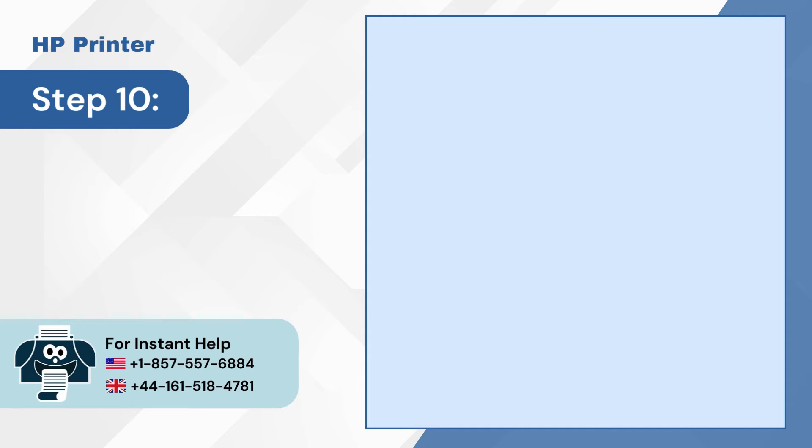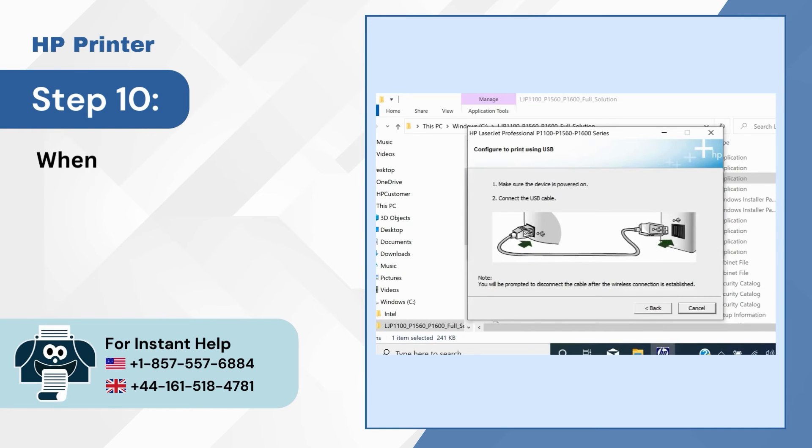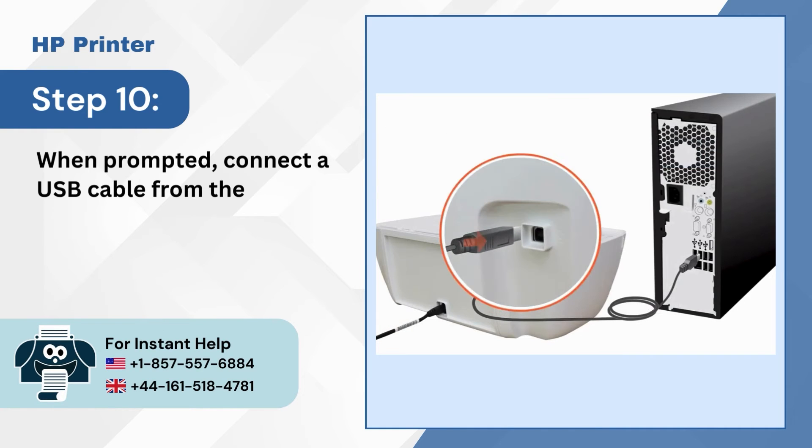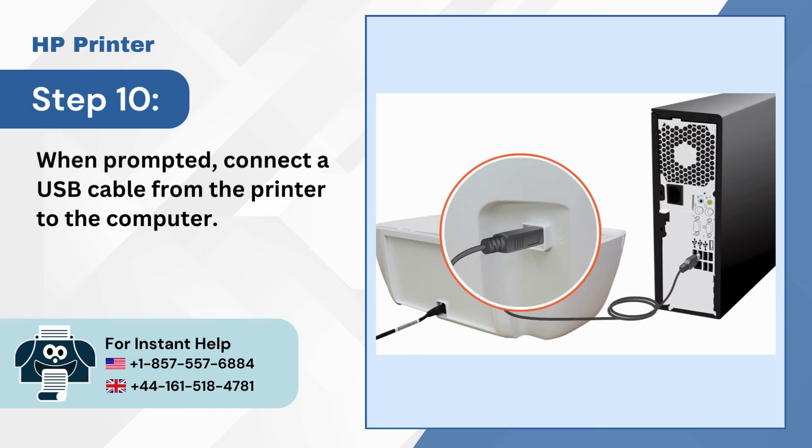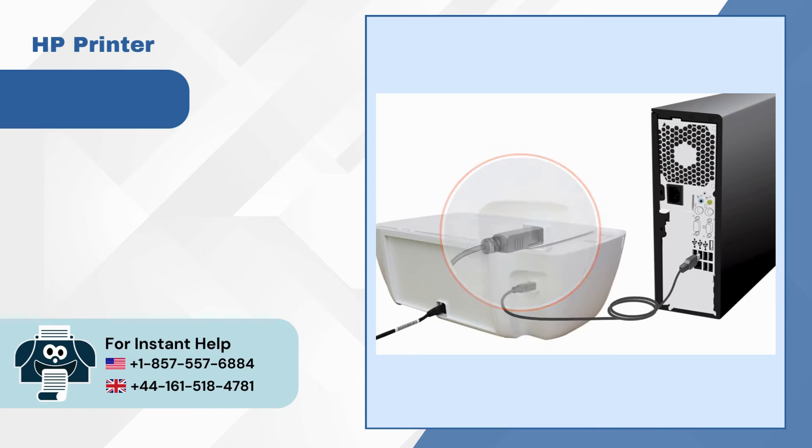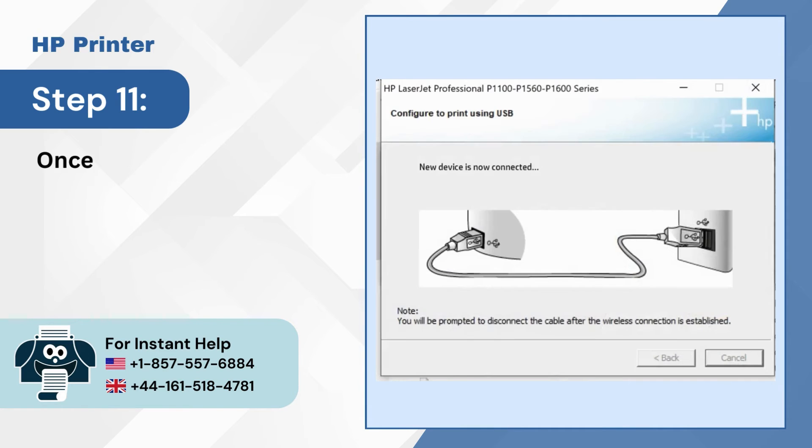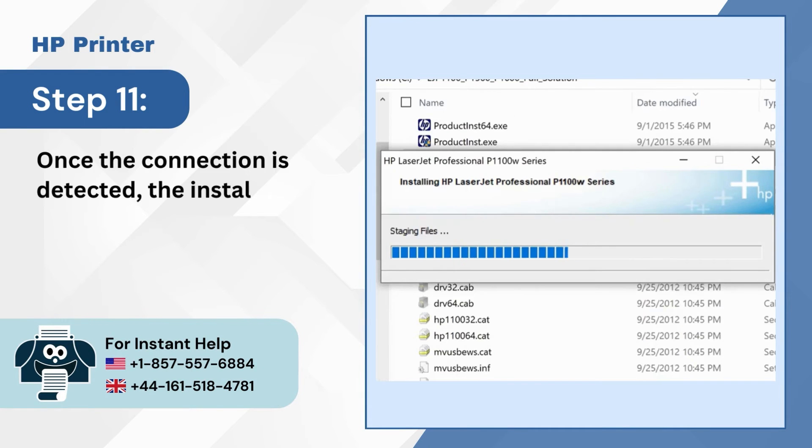Step 10: When prompted, connect a USB cable from the printer to the computer. Step 11: Once the connection is detected, the installation process will continue.